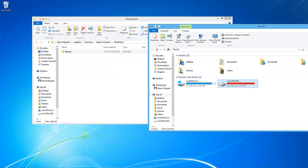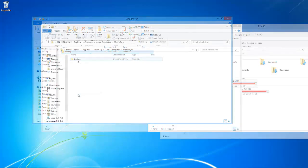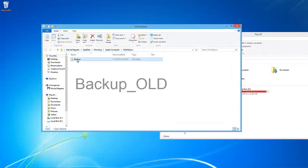After it is copied, you can either delete the backup folder from the original location, or rename it to backup old.